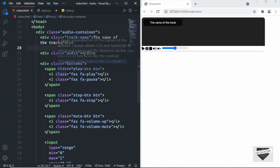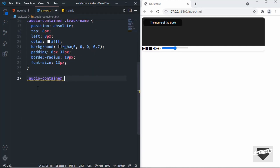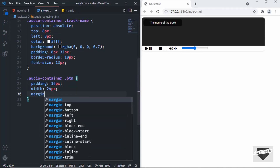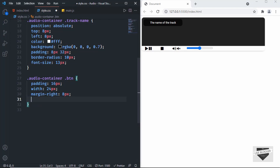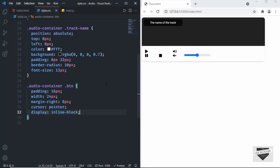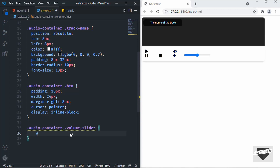Now let's style the buttons. The button spans all have the class 'btn', so target '.audio-container .btn' and set padding to 16px, width to 24px, margin-right to 8px, cursor to pointer, and display to 'inline-block' so the padding is applied correctly. Also target the volume slider and set its width to 200 pixels.